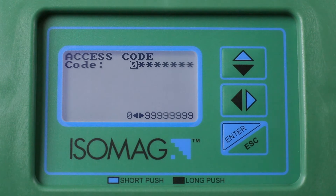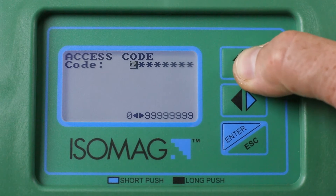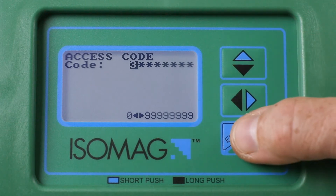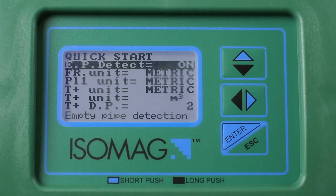To access the menu system, input an access code level of 3 or above, then short press Enter. The access codes can be found in each of the respective converter manuals.